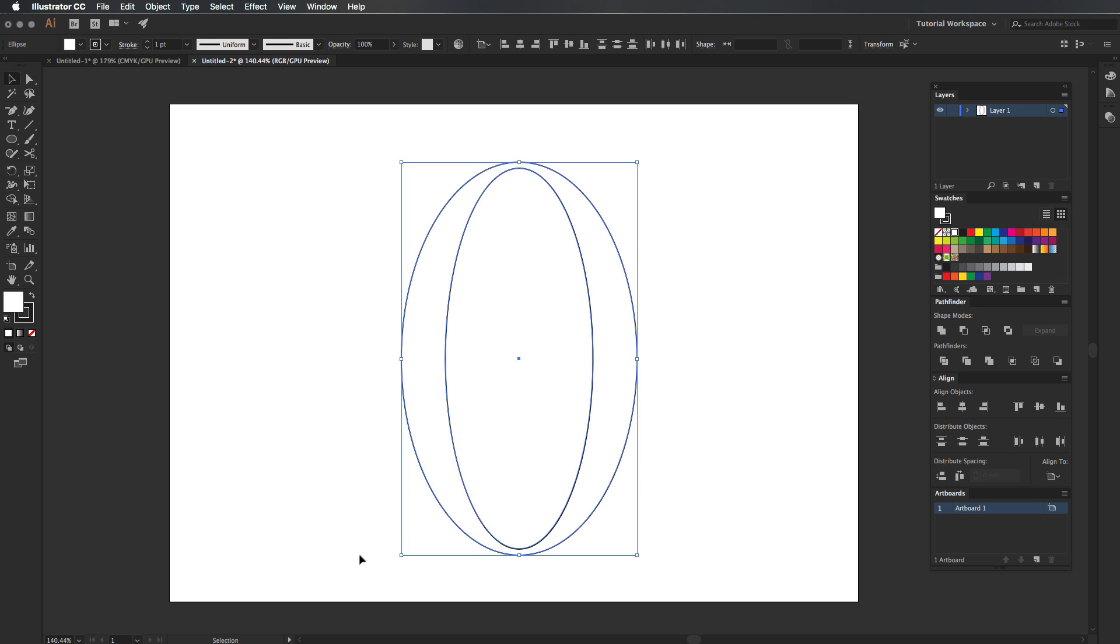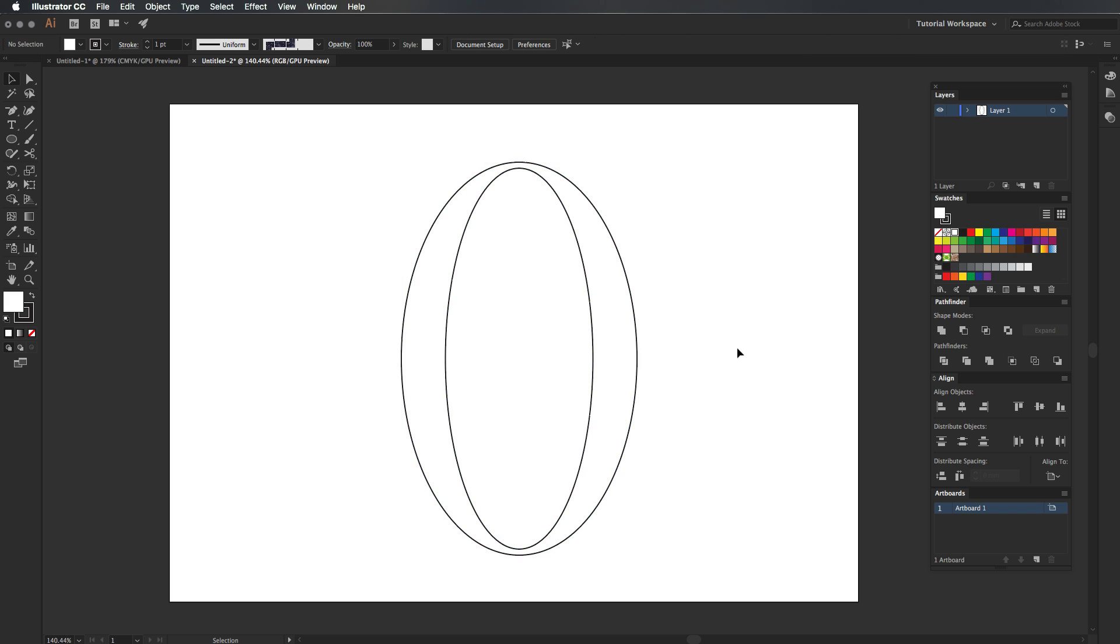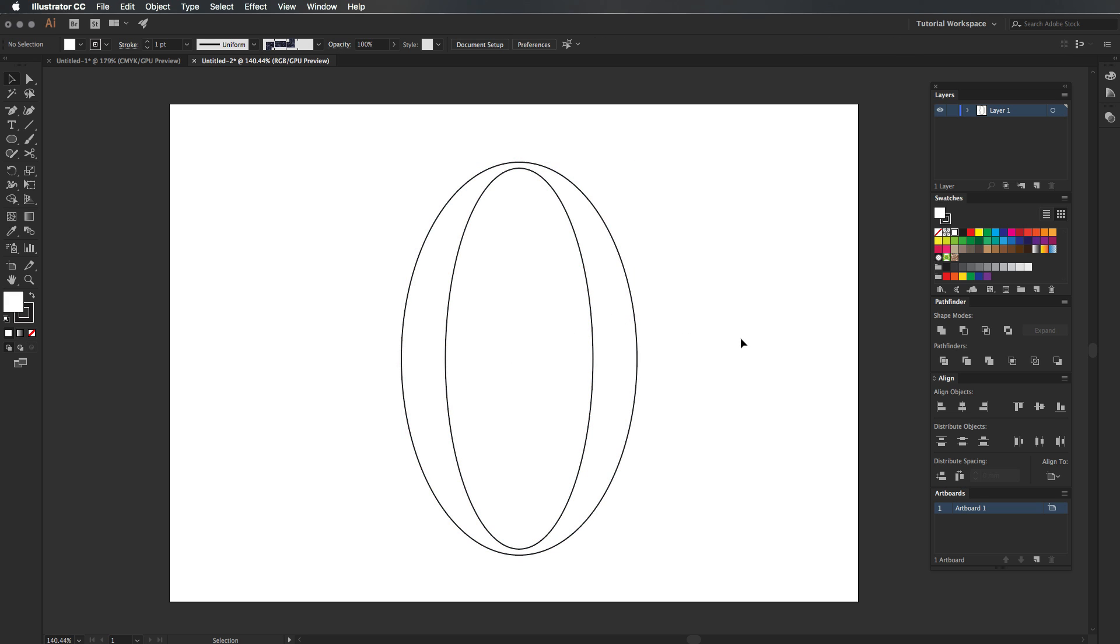The next thing is highlight everything and go to Pathfinder and minus front. You can see there we've got an actual serif O, which is pretty cool that it could be made like that.